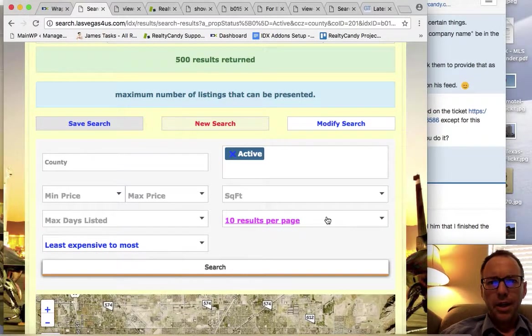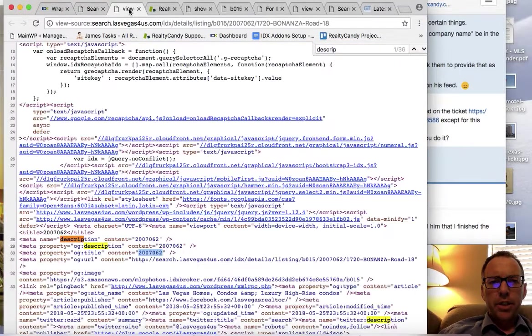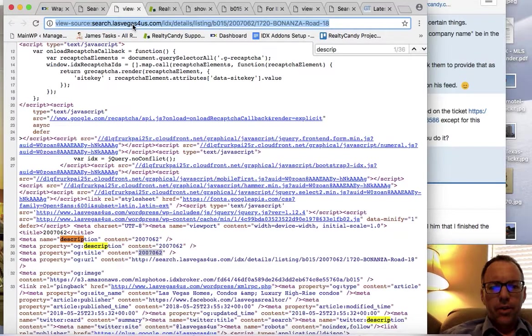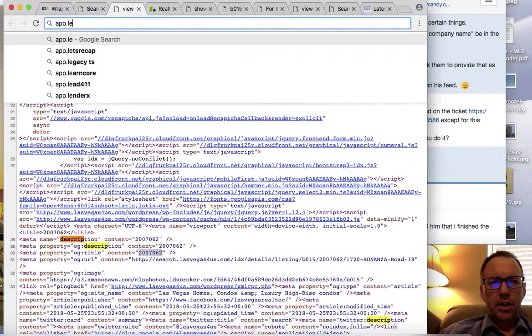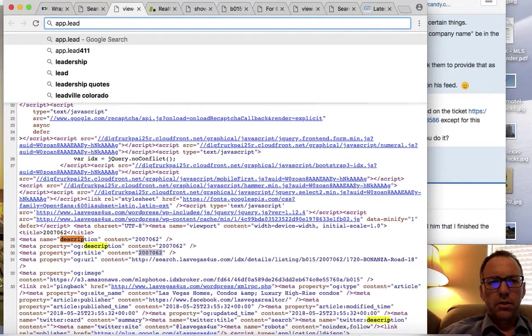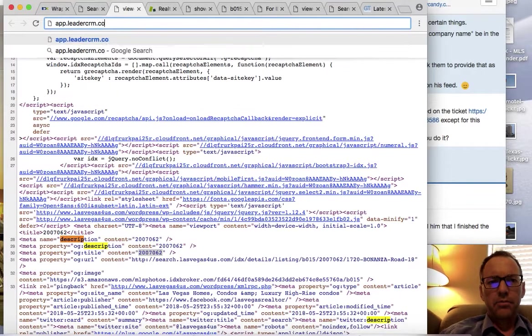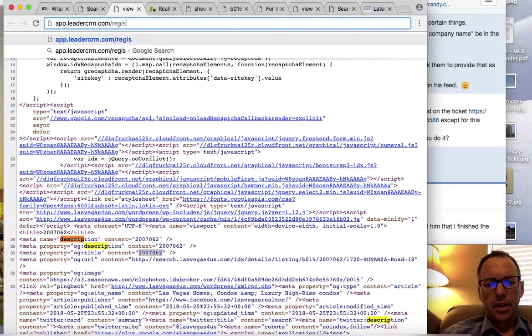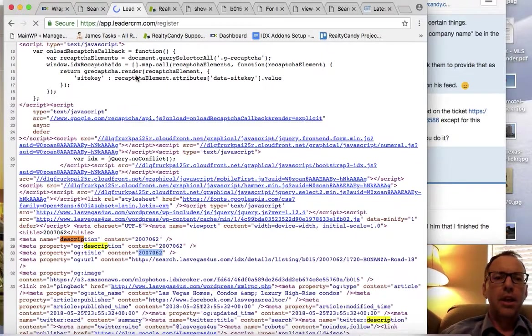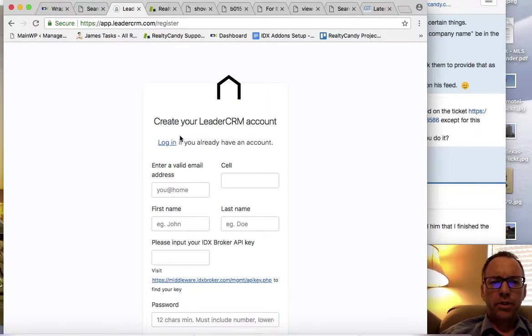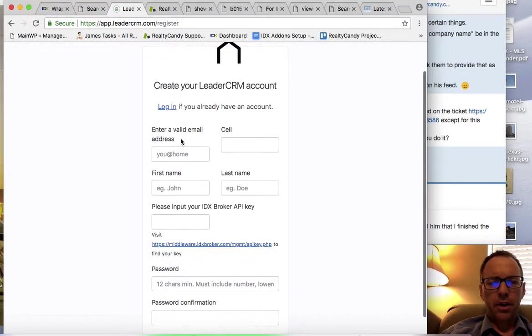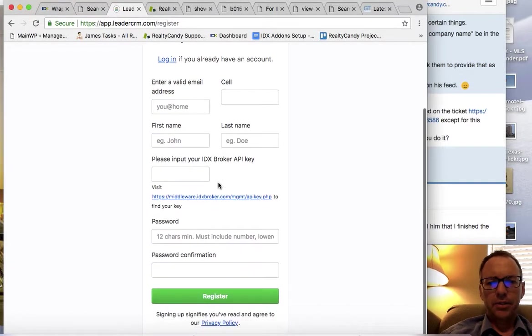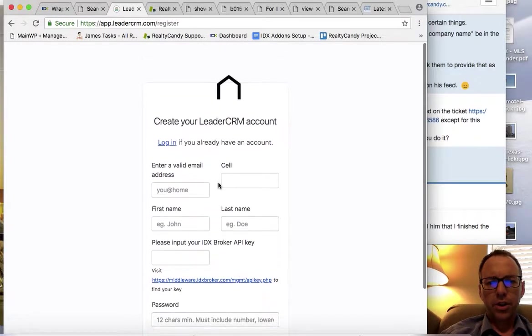The other thing I would consider for you is making sure that you go to app.leadercrm.com/register, and you can register here for Leader CRM. This is a tool that we provide at no charge for our clients.